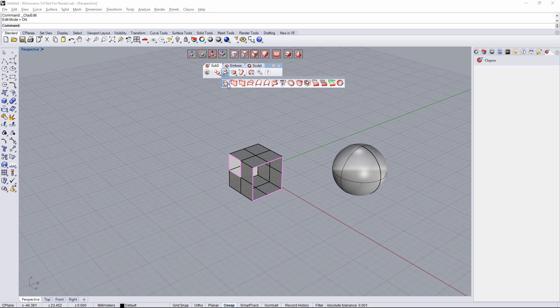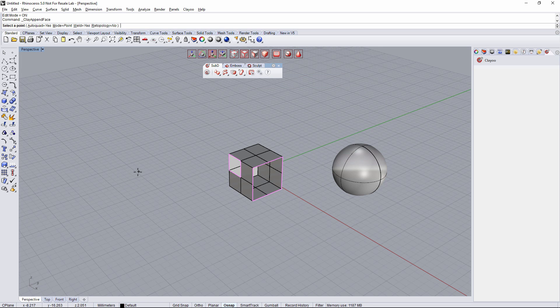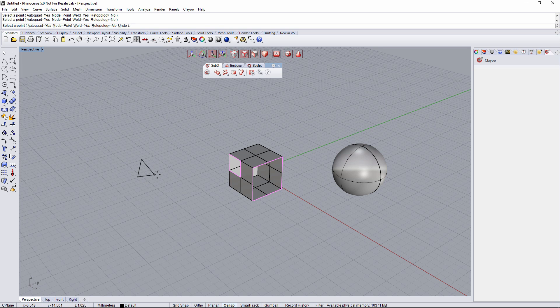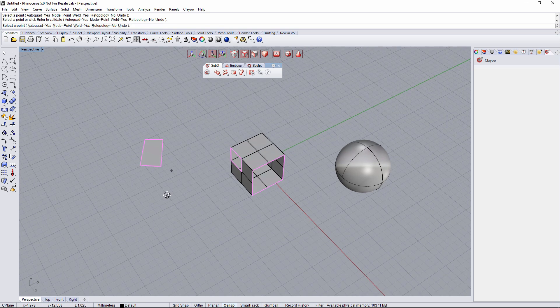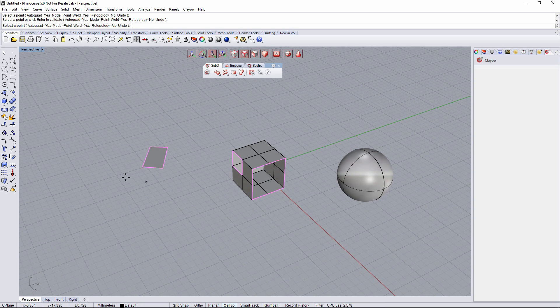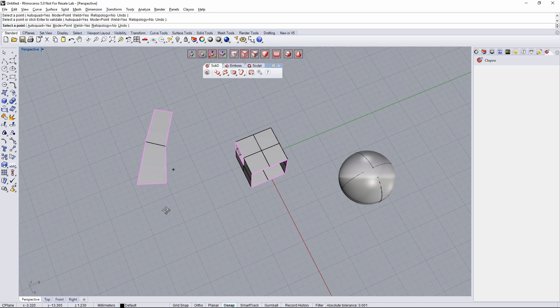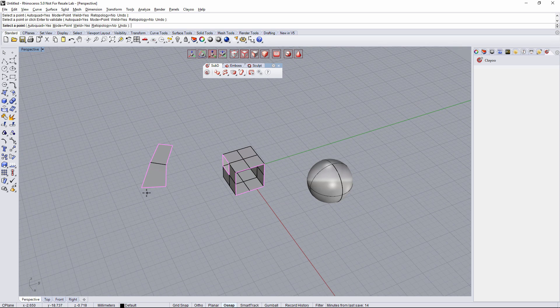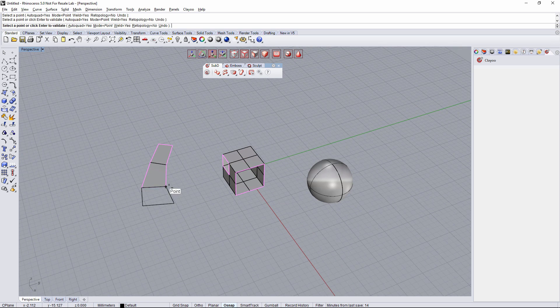Go to the creation tab and Append Face. We can start from scratch with no geometry selected and just clicking four times, it's gonna create one face. I can just click again four more times to create an appended face and I can do it several times.